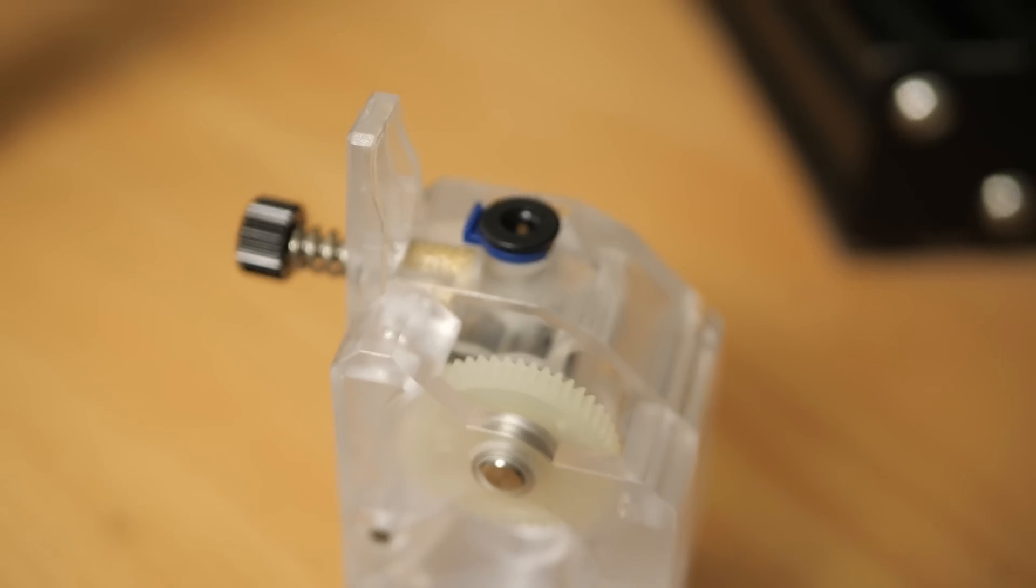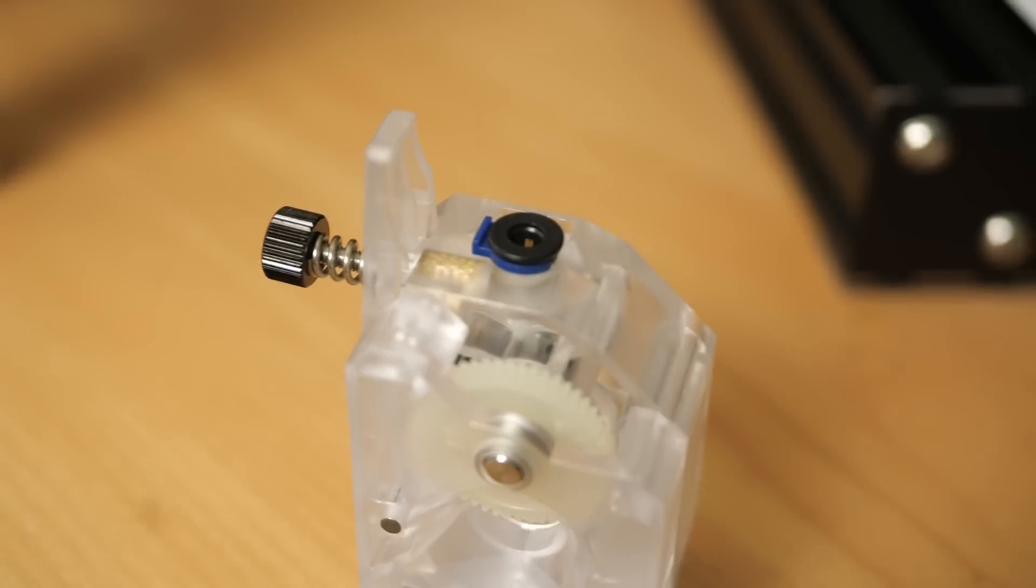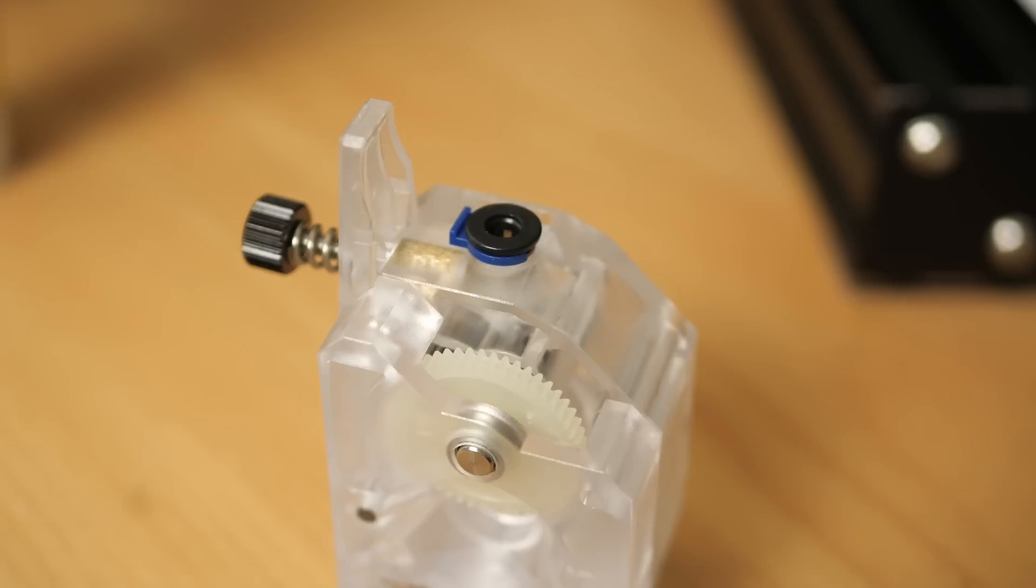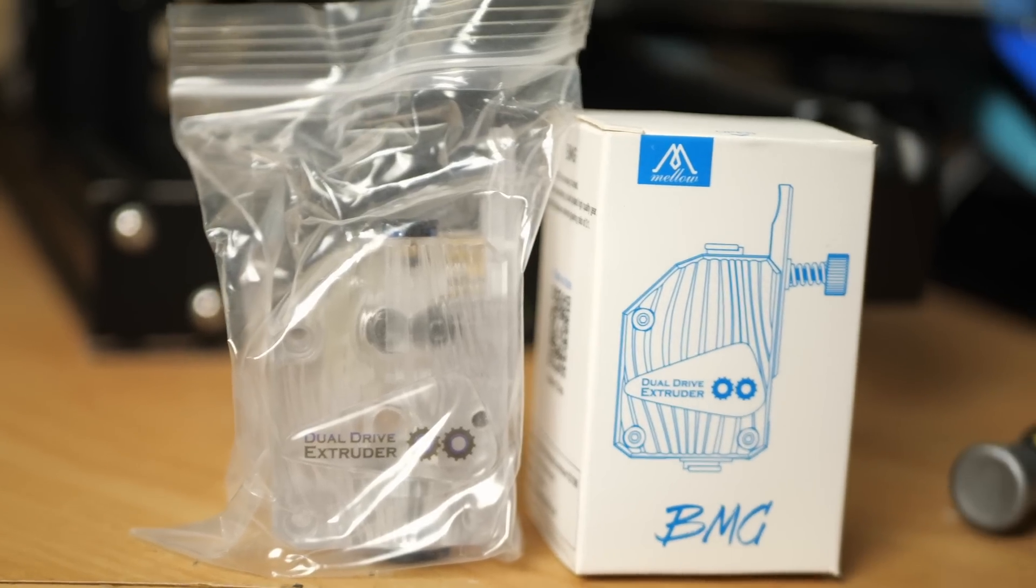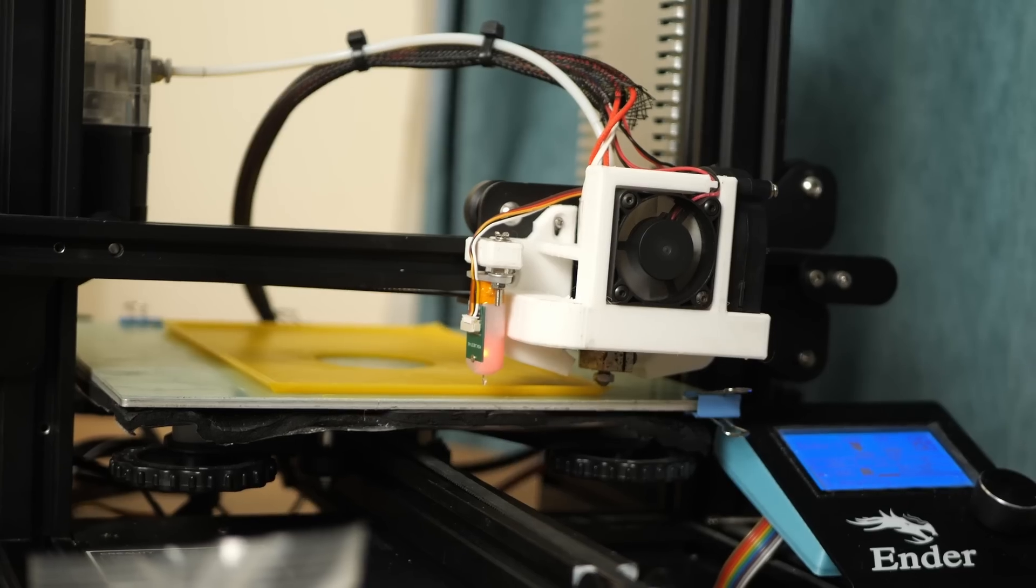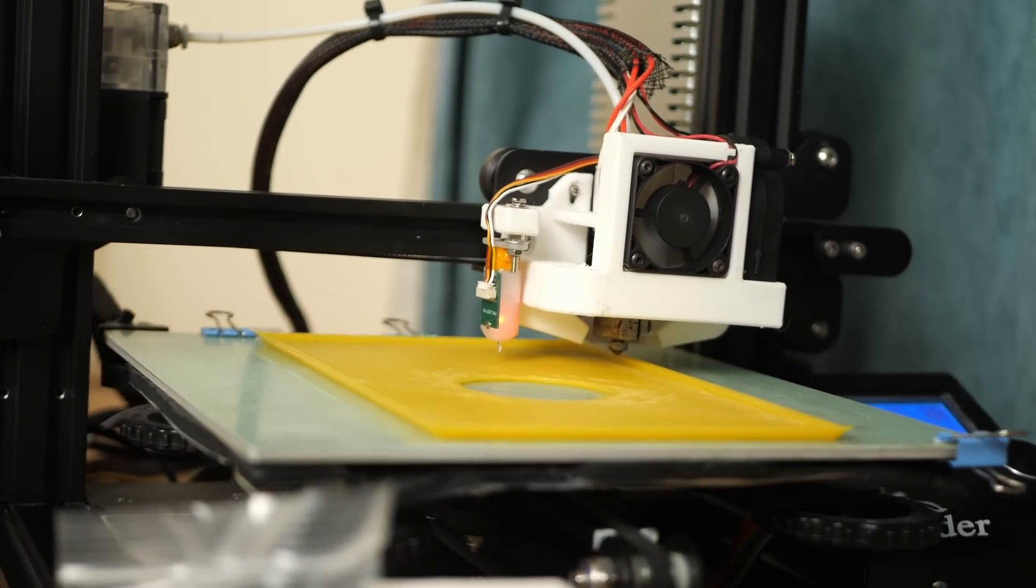The extruder I ordered also arrived. It's a Mellow dual gear BMG clone extruder, which costs half as much as the machine itself, but the build quality is really good and is reflected in the print quality.